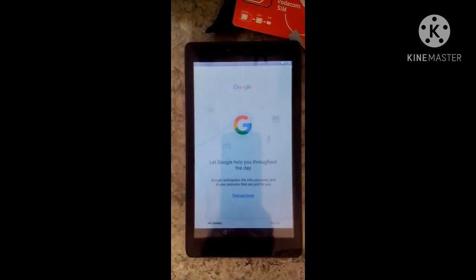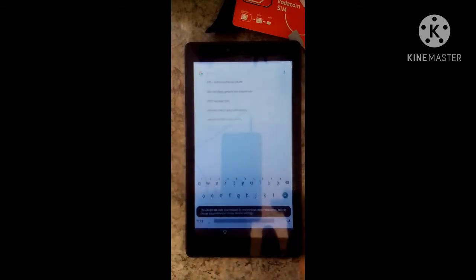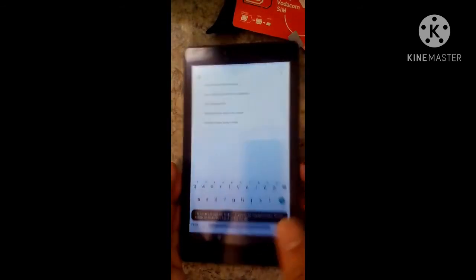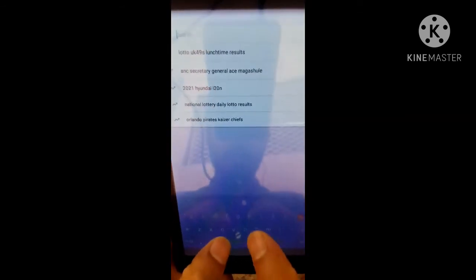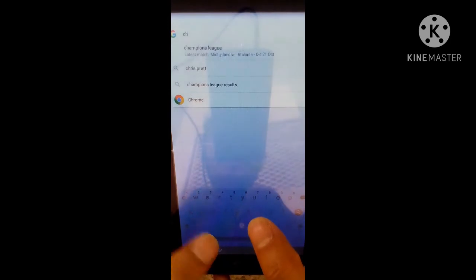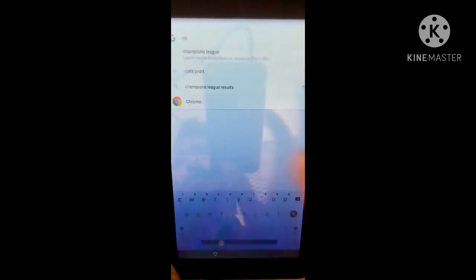It's very easy and simple. Then write here Google Chrome — type Chrome, C, H — then go to the Google Chrome browser.